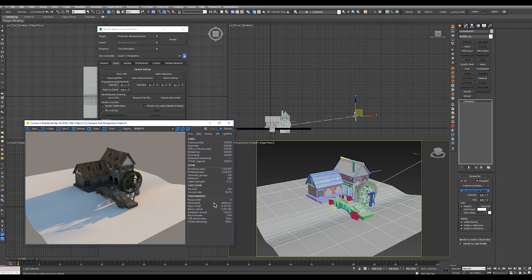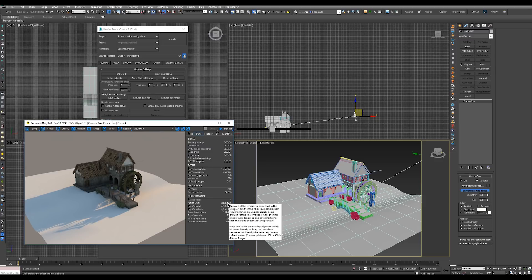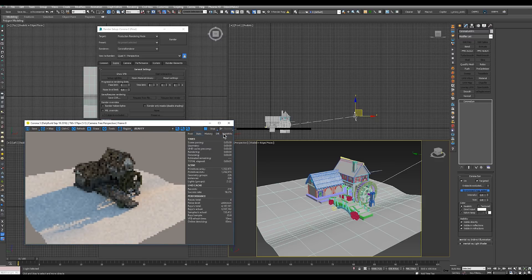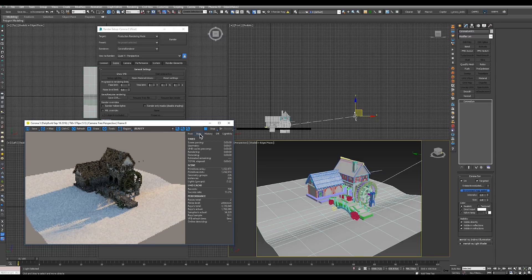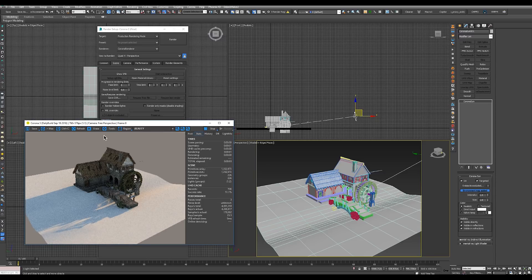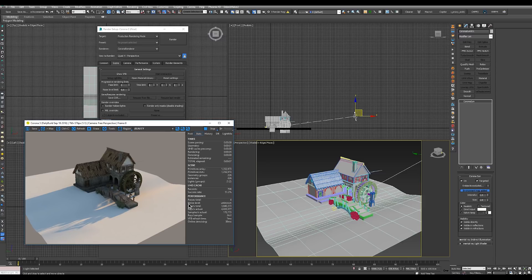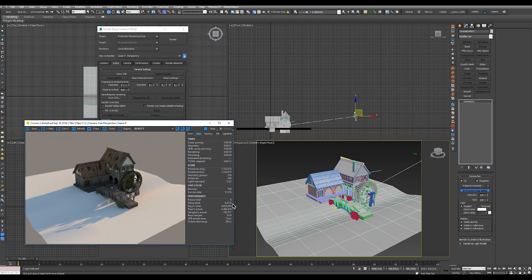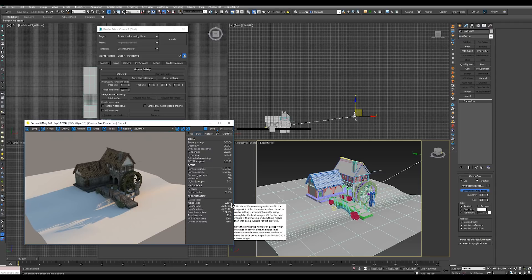And reduces with every pass of the renderer. So if we start the interactive renderer again, in the stats tab of the VFB we see there is a noise level line. Here it's currently 6.21%. But in a few passes it will be reduced. It will go down. See it's 3 now.